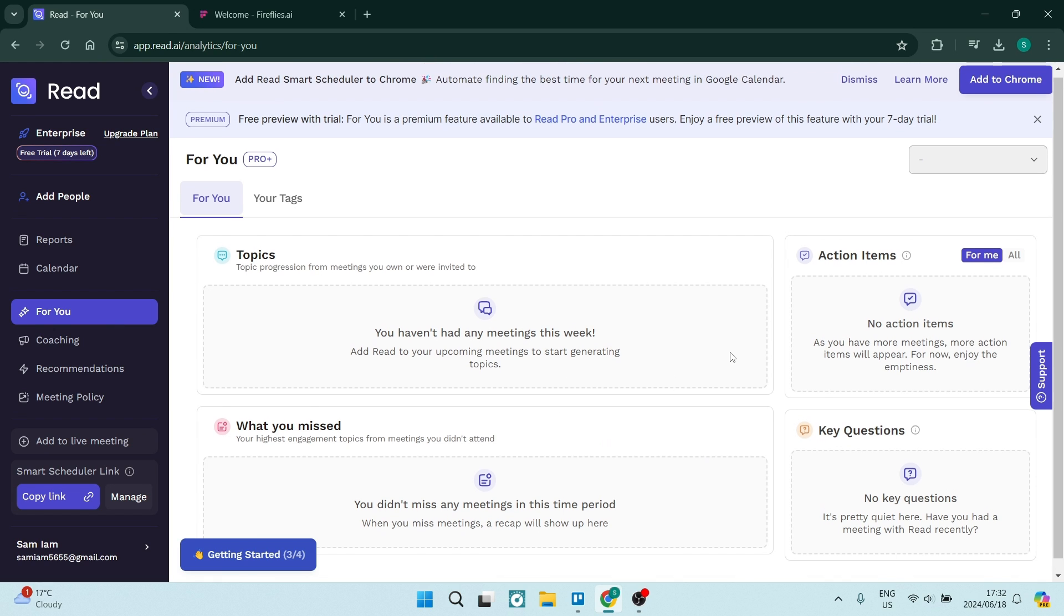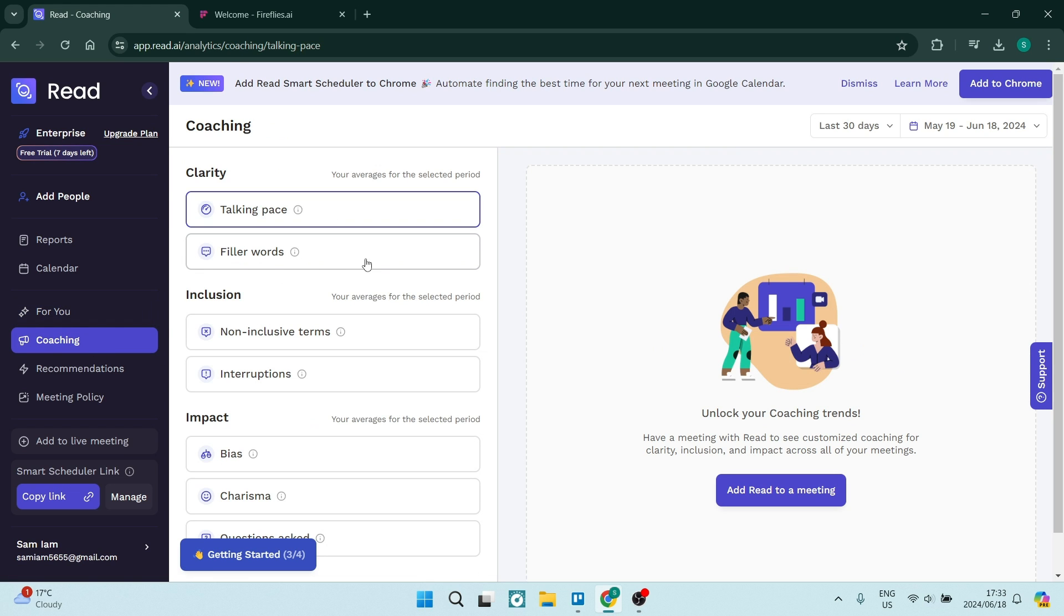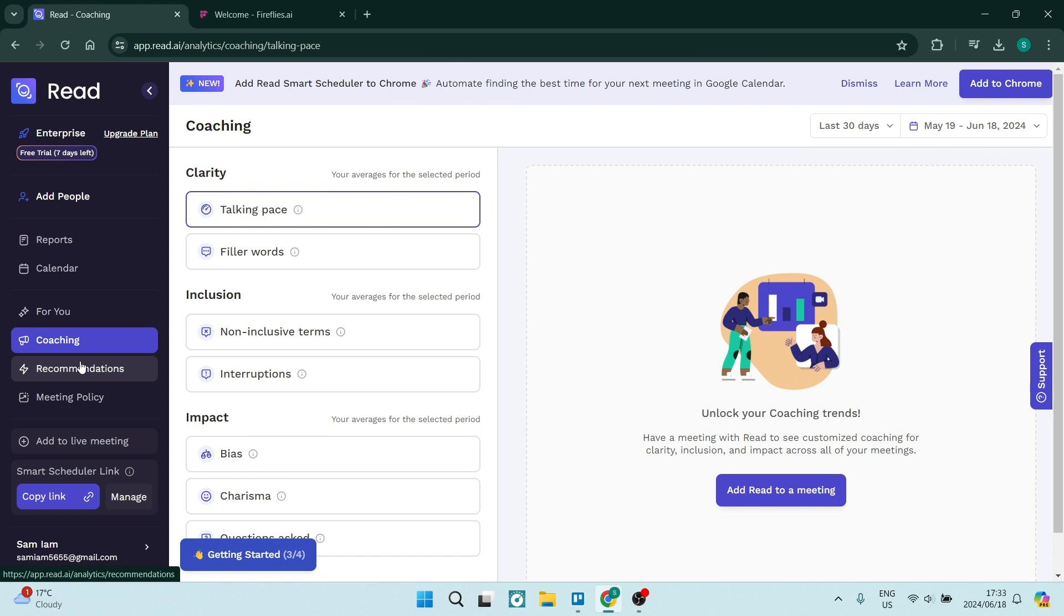What you've missed, and basically a rundown for you on your profile. We have some coaching here. If you want to learn a little bit more about Read.ai, you can have a look through here, and then the general recommendations and some meeting policies.